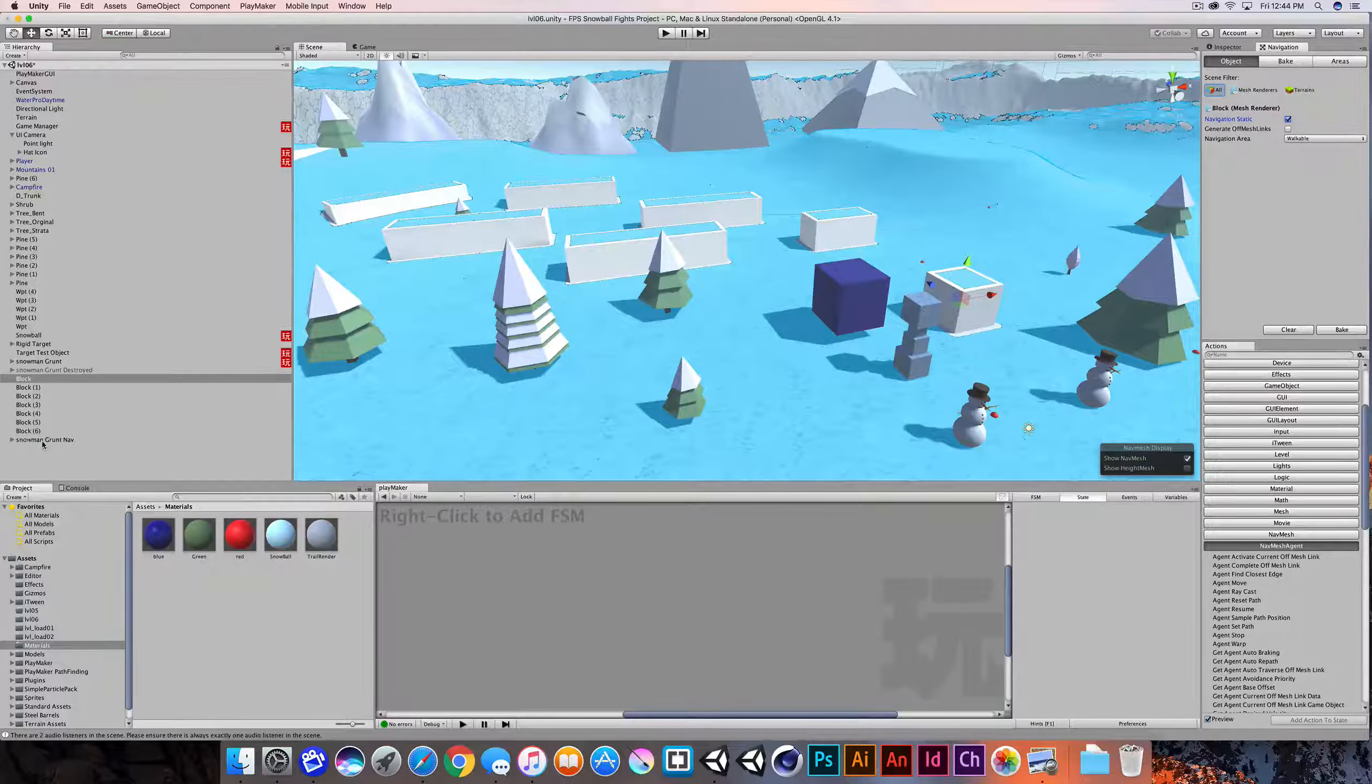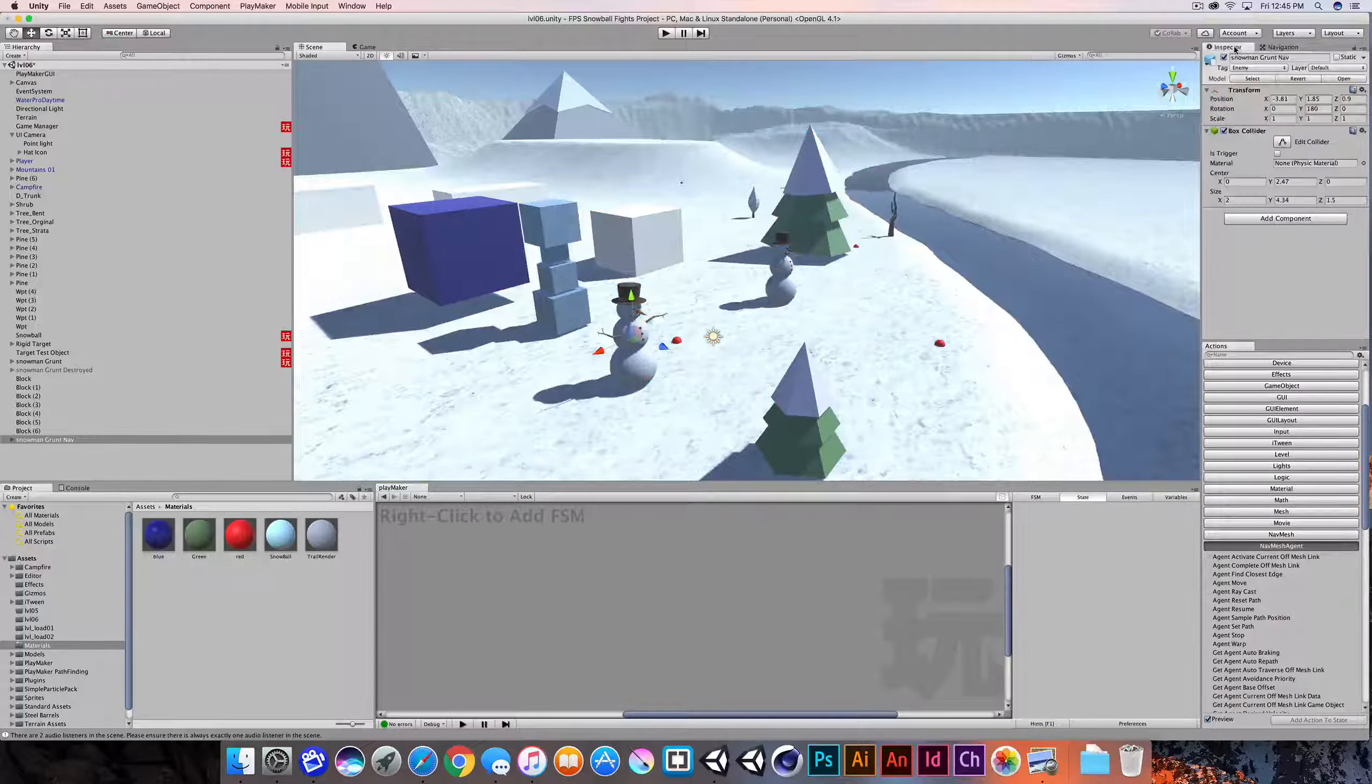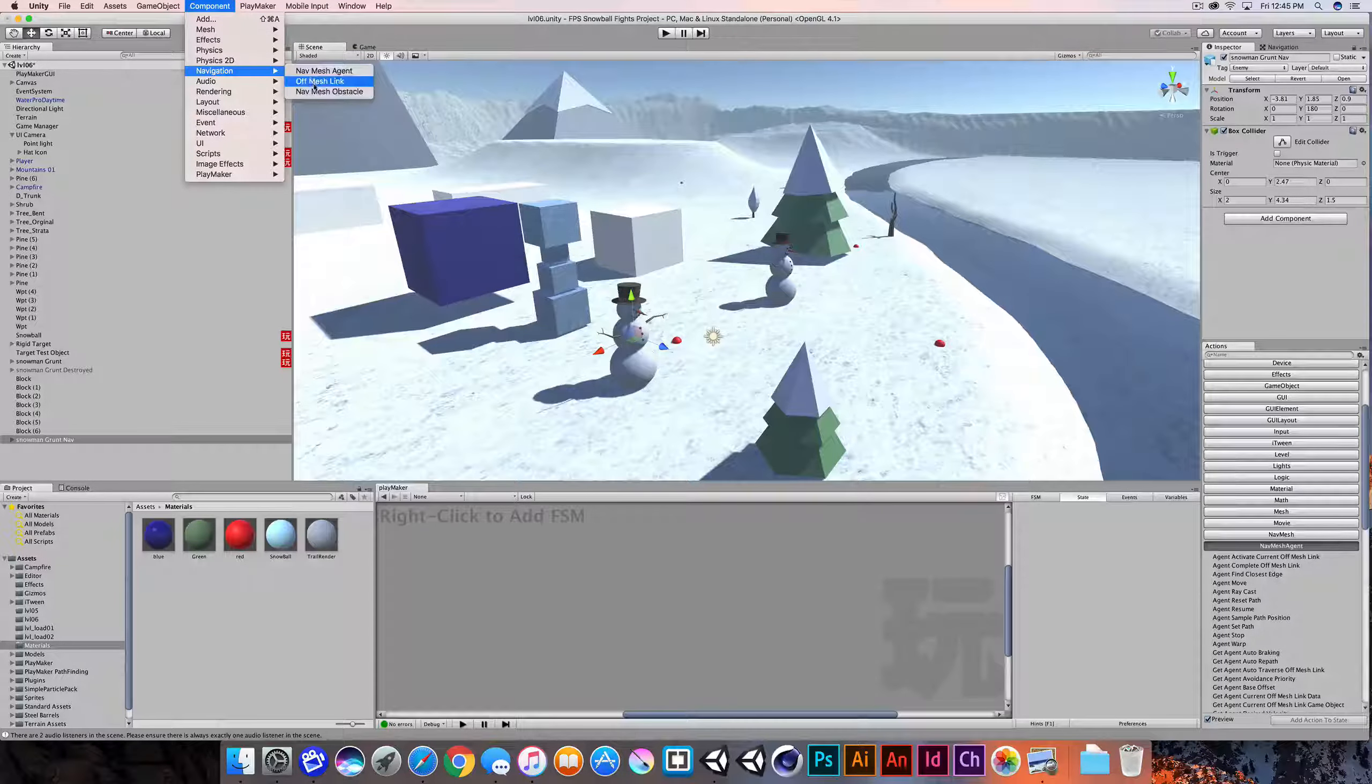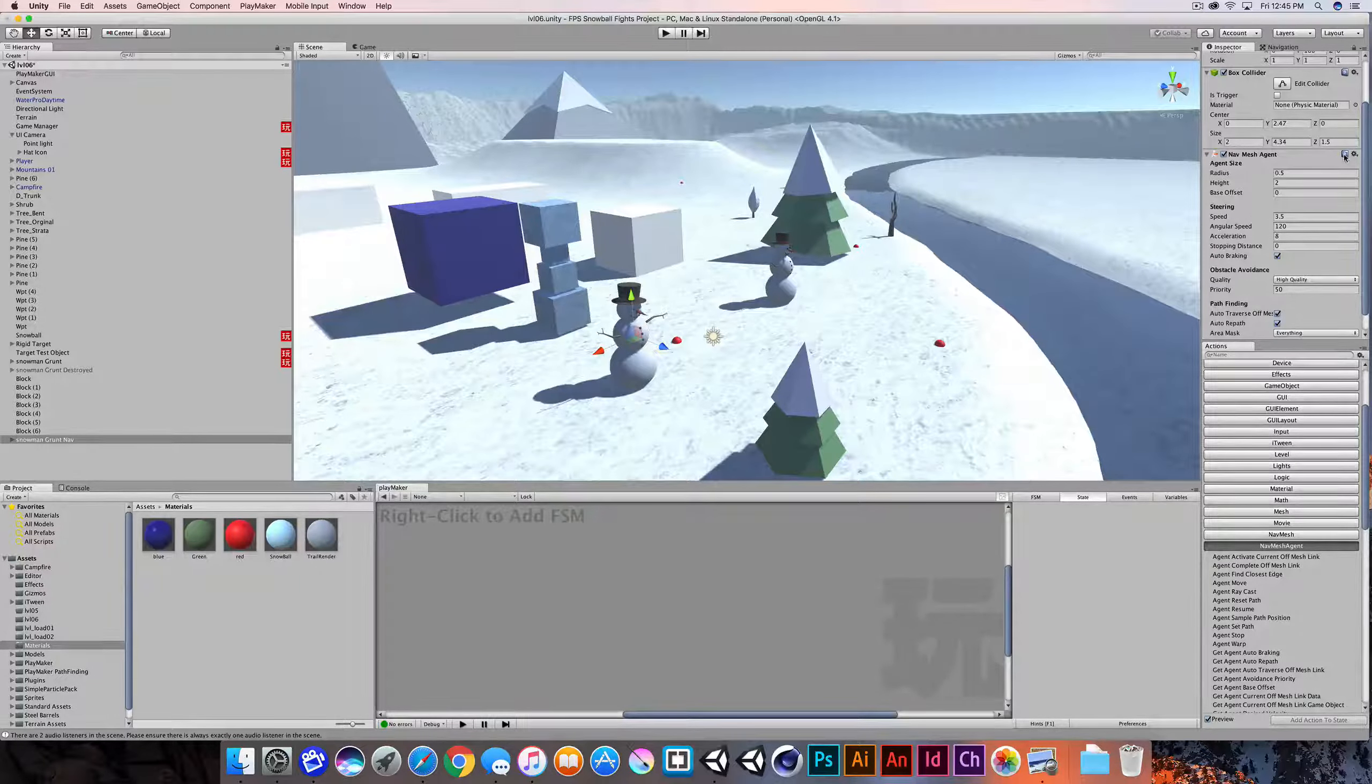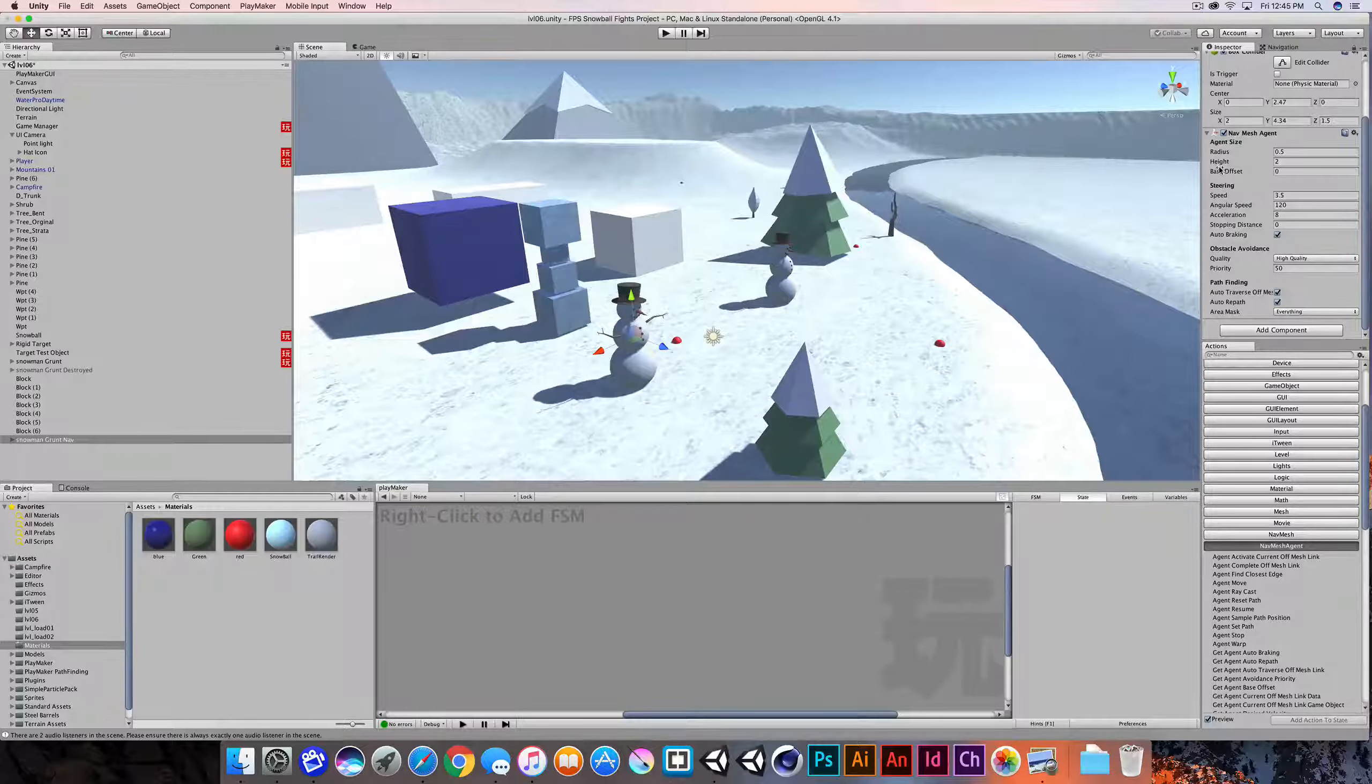So I'm going to select my snowman grunt nav. Now, the first thing I need to do is, I'm going to jump over the inspector here. The first thing I need to do is add a component and tell this snowman to use a nav mesh agent. So go to the component window and I'm looking for navigation and I just want to add a nav mesh agent. And there's some options in here that we can fine tune and tweak. And if you need more information, you can always click on this little help button inside this component. It'll take you to live documentation, but it's pretty straightforward in terms of what these values are.